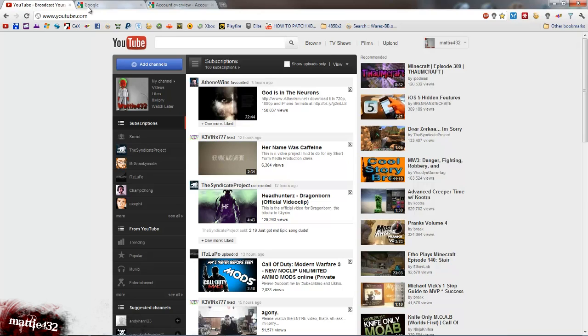So basically loads of their applications now allow you to switch between multiple accounts, which is especially good for YouTube if you have two accounts. Some of you might know I've got Tweedu and Matty432.